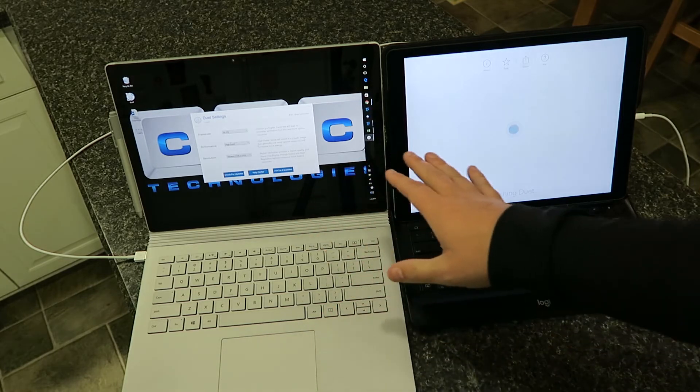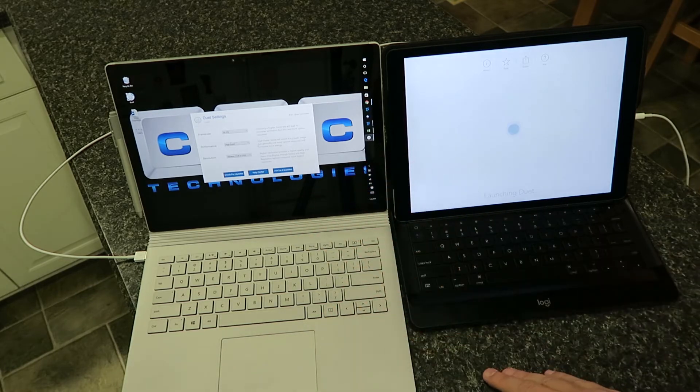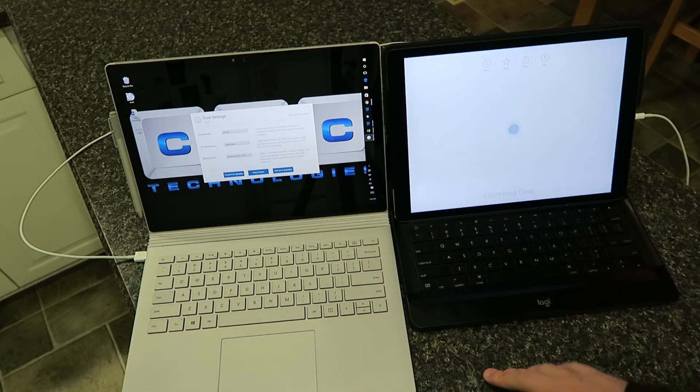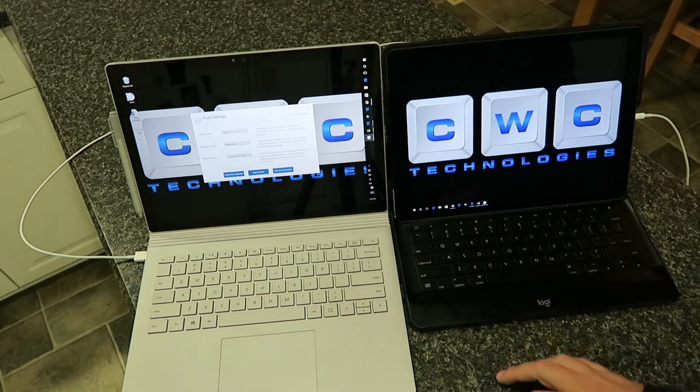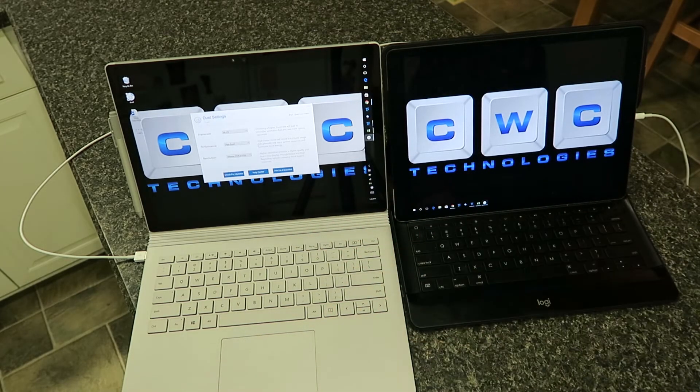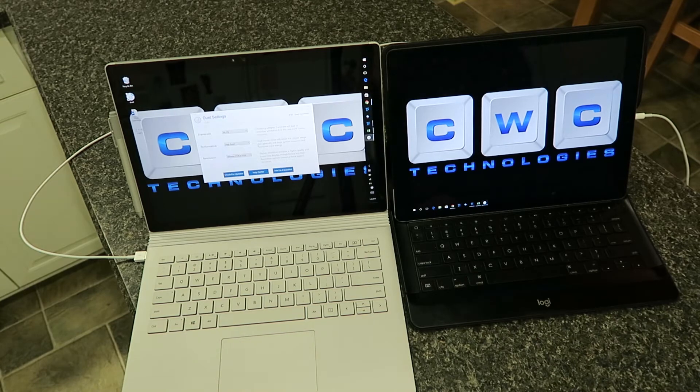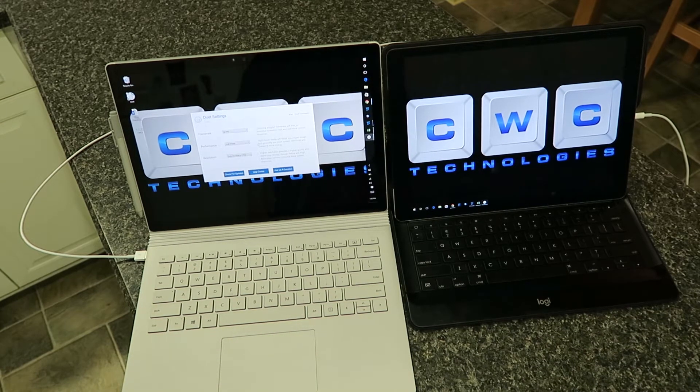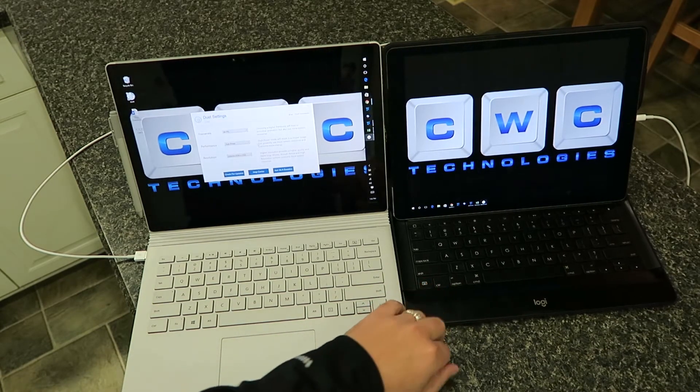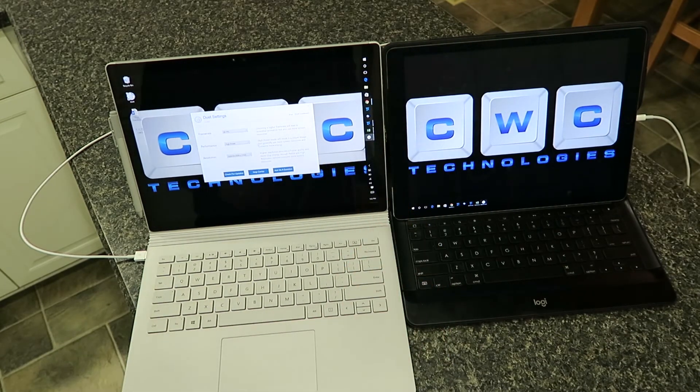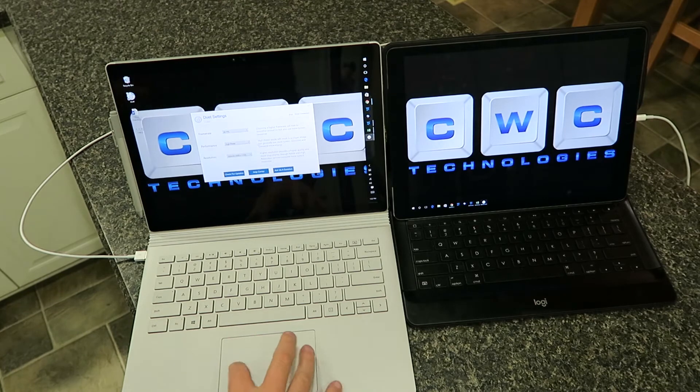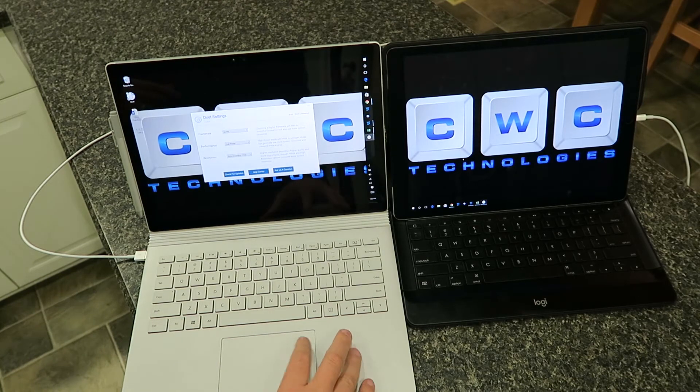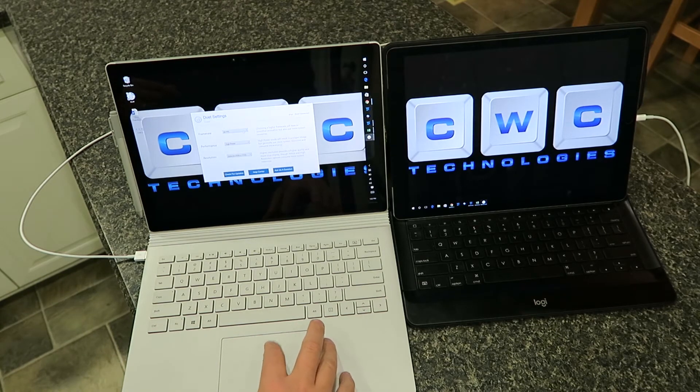You can hear now that it's detected the device. It says it's launching, and there you go. So now I'm running two Windows 10 screens by sharing this over here.